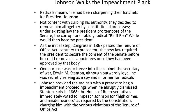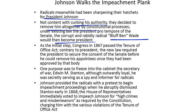Radicals, meanwhile, had been sharpening their hatchets for President Johnson. Not content with curbing his authority, they decided to remove him altogether by constitutional processes. Under existing law, the President of the Senate — the corrupt and rabidly radical Bluff Ben Wade — would then become President. As the initial step, Congress in 1867 passed the Tenure of Office Act.